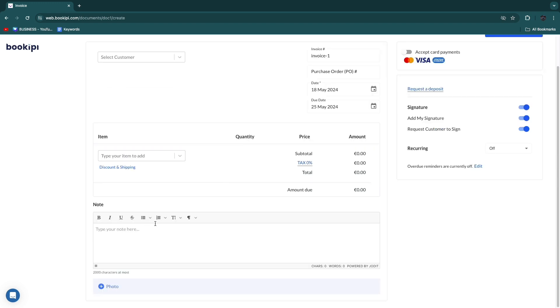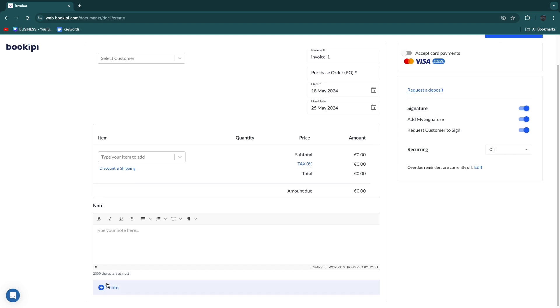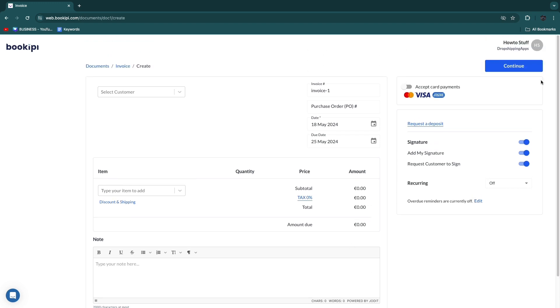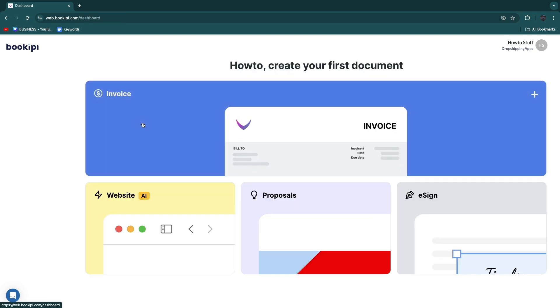And then here you can add in any notes that you want to add, and you can add a photo if you want. Then after filling all of this in, click on continue and then just send it to the customer.